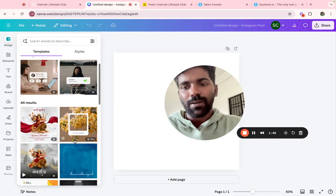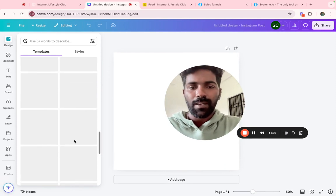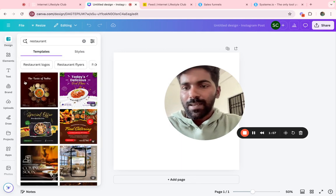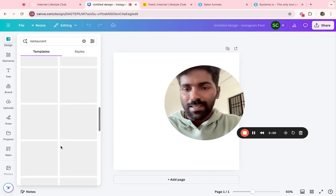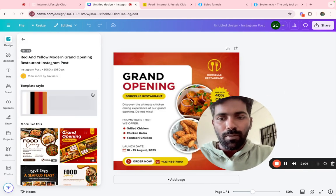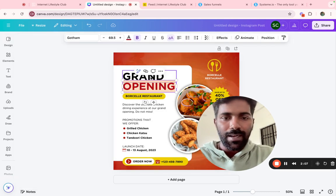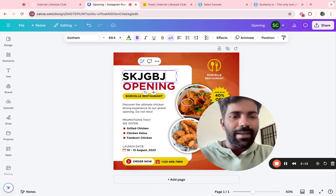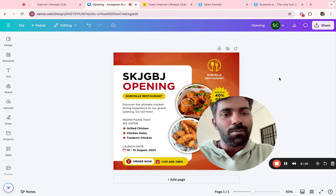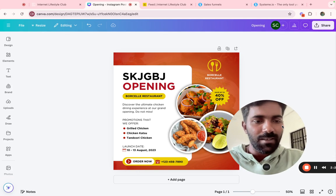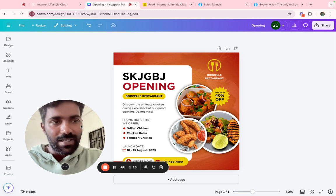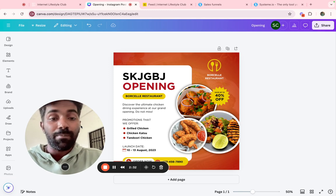Let's see how to design using Canva. You can search for relevant templates — for example, restaurant posts — and they are available right here. Just drag and drop and click to edit. In a basic sense, Canva is a great platform. There is a free version available, but if you are serious and professional, I would suggest the premium version. It is a bit expensive but totally worth it.